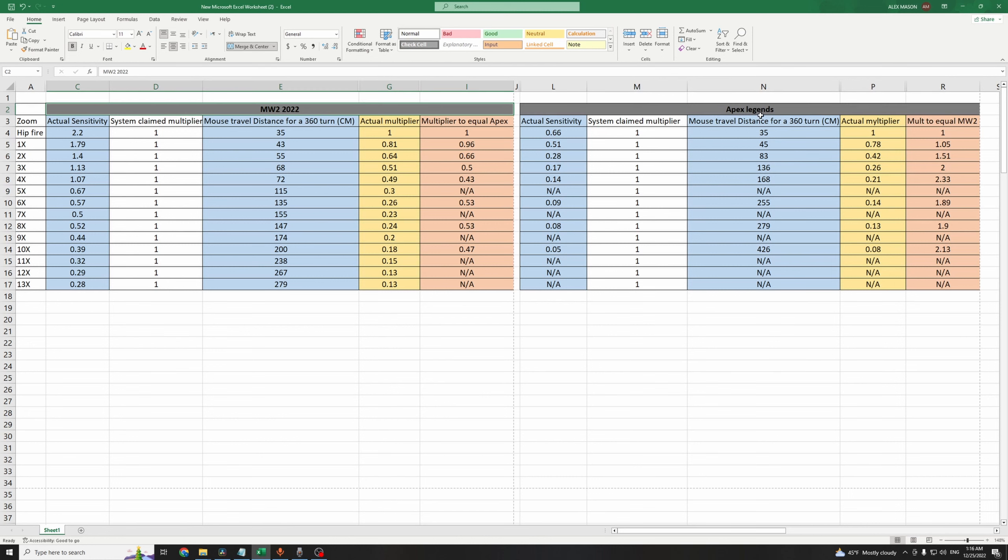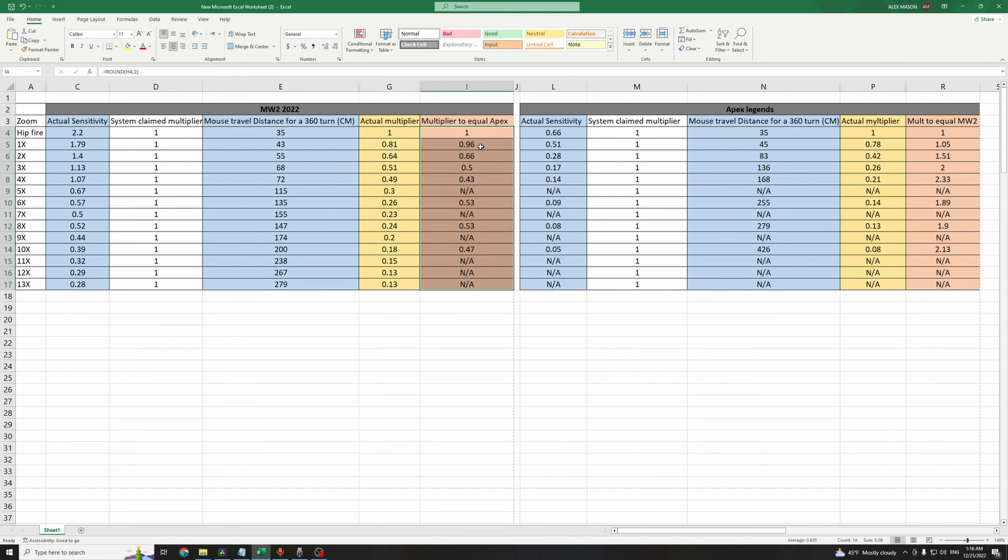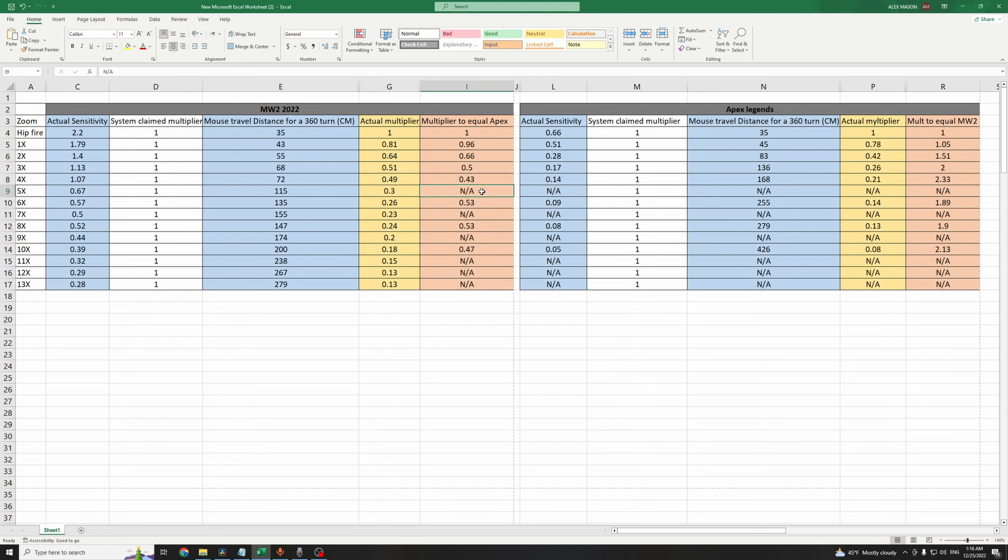On the other hand, if you're moving from Apex Legends to MW2, you just need to add these values to the custom sensitivity per scope. For the 1x, 0.96, 2x, 3x, 4x. For the 5x, we cannot give an exact value, because there is no 5x scope on Apex Legends, but I would choose a value between 0.43 and 0.53. I would choose 0.49, and so on, for the rest of the scopes.